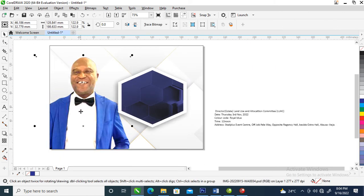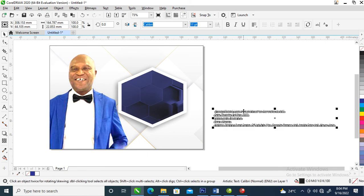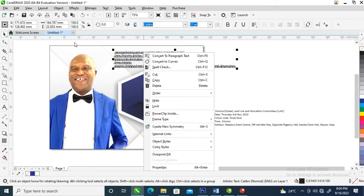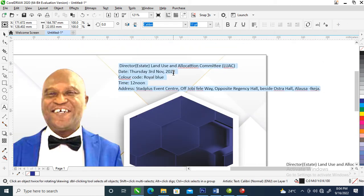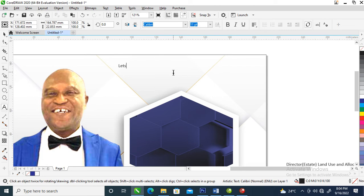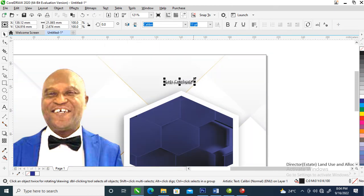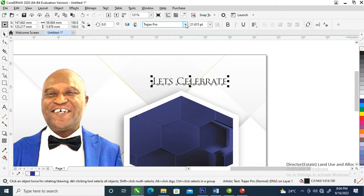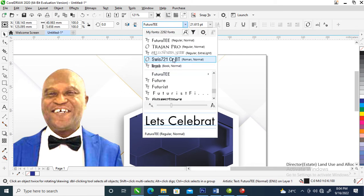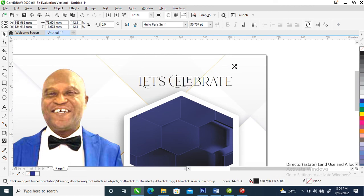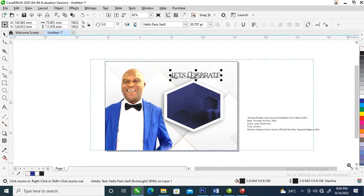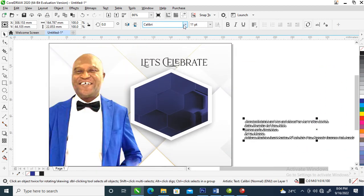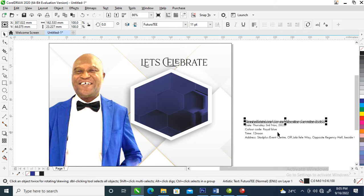Let's go over and type 'Let's Celebrate'. Let's change the font to Hello Paris and make it a little bit bigger, a bit bold. Now we are going to change the whole thing to Futurity, then hit Ctrl+K to break it into pieces.